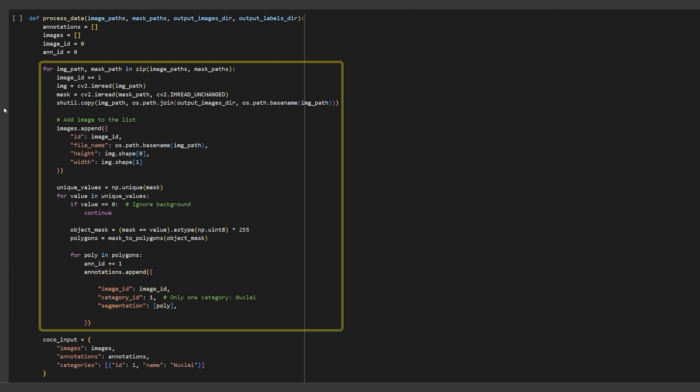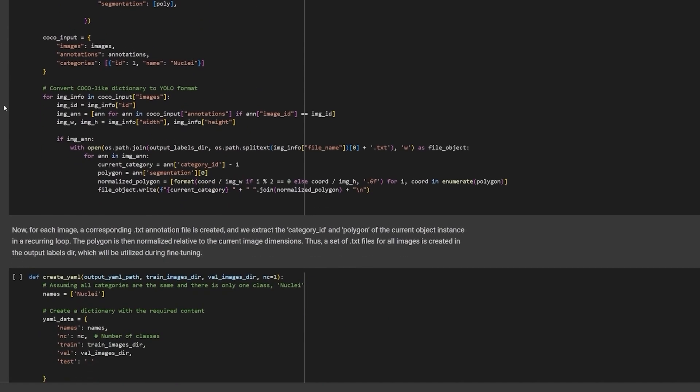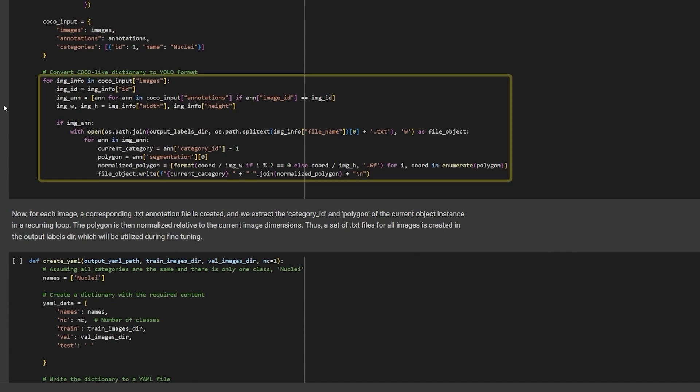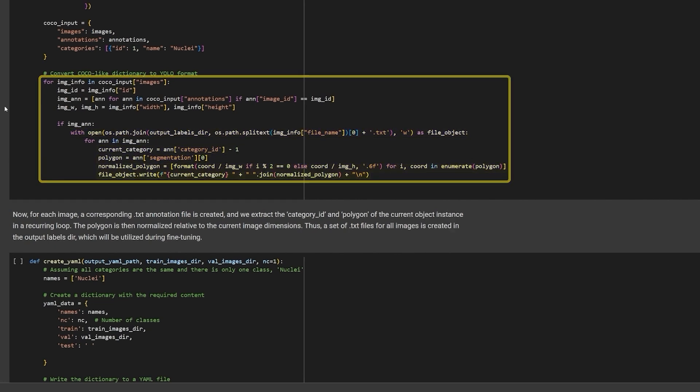Finally, create the Coco input dictionary by combining the images list and the annotations list, followed by the labels. Now that we have the annotations in the Coco format, we can easily convert it to YOLO format. Iterate through the Coco input dictionary and create a new text file for each image and dump the normalized annotations to it.